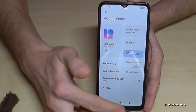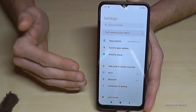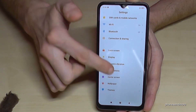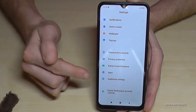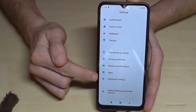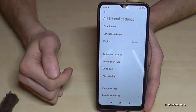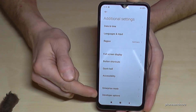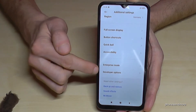If you go back one step so that you are in the general settings again, then scroll down to the point Additional Settings. And now the last point near the bottom will be the Developer Options.